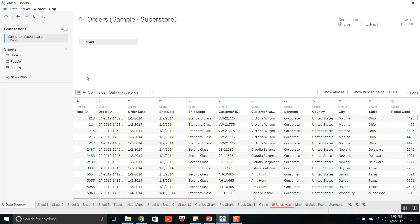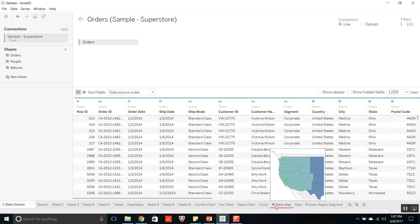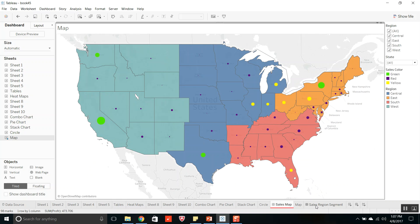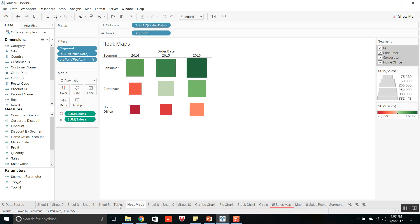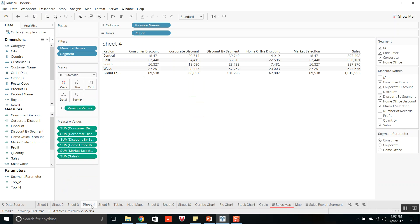Here is the desktop application. I have connected to the sample superstore data and I have created some worksheets and dashboards using the orders table. This is a workbook. Coming on to the first type of file, that is Tableau workbook TWB file. A workbook contains worksheets, dashboards, story, and information about the data connection.